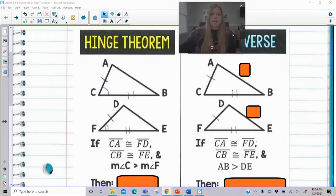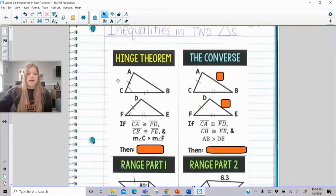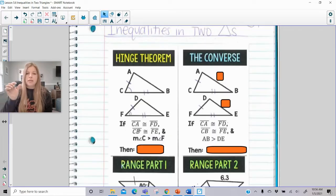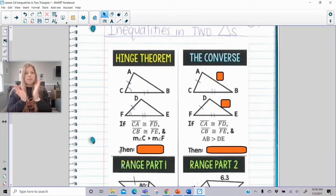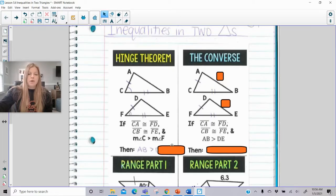We have what's called the hinge theorem. The hinge theorem states that if I've got two sets of congruent sides — side CA is congruent to side FD, and side CB is congruent to side FE — and I have an inequality about the included angle, that angle C is greater than the measure of angle F, then the side opposite the bigger angle, which is AB, is going to be greater than the side opposite the smaller angle, which is DE.